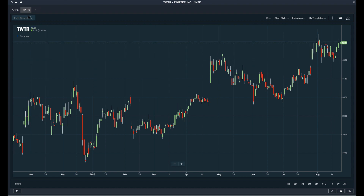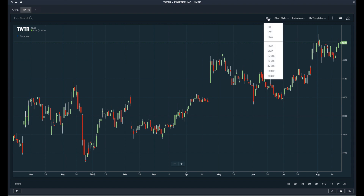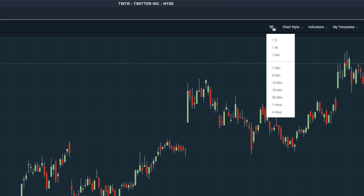Once you've loaded up your tickers, it's time to start customizing the chart itself. You'll find a bunch of different options in the top right-hand corner. First, you can choose your time frame — you can choose between daily charts, weekly charts, monthly charts, and intraday charts.